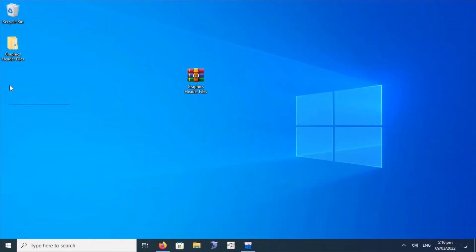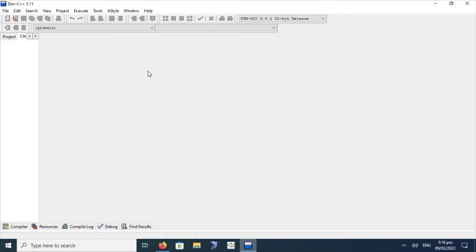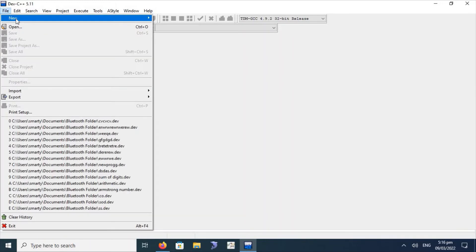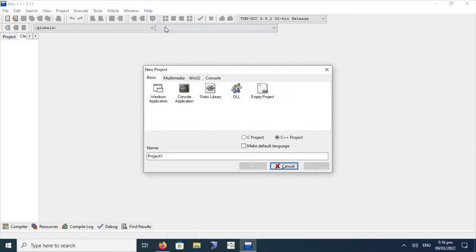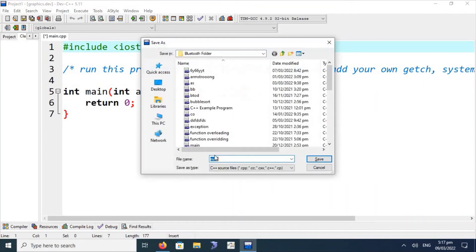Close this window, and delete these files if you have already copied them. Now move to the Dev C++ IDE. Click on File, then New Project, Console Application, and click OK. We will type the name of the project — such as "graphics" — and save the project and main file.